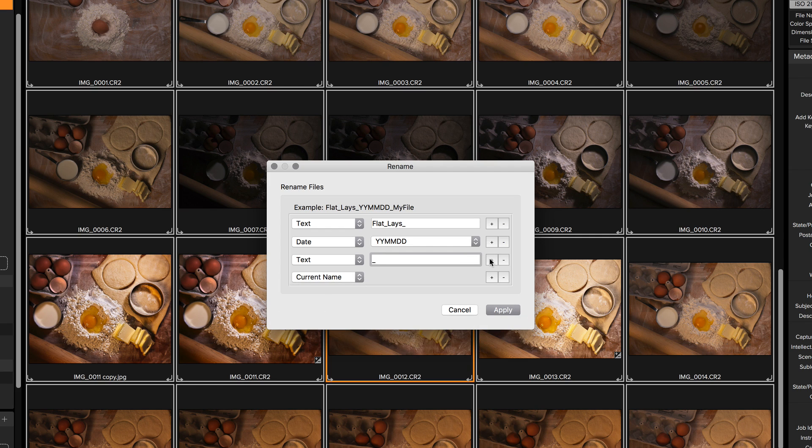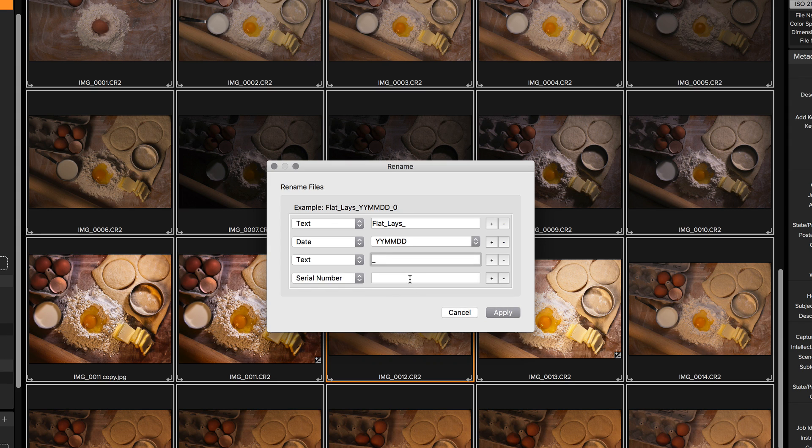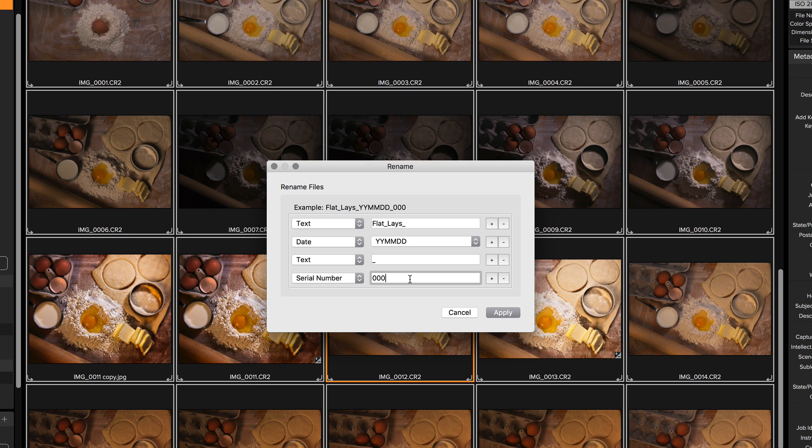I'll click the plus button again. I'm going to select serial number and I can start with whatever number I want and I can put as many leading zeros on it as I want to. So I'm going to do zero, zero, zero, one.